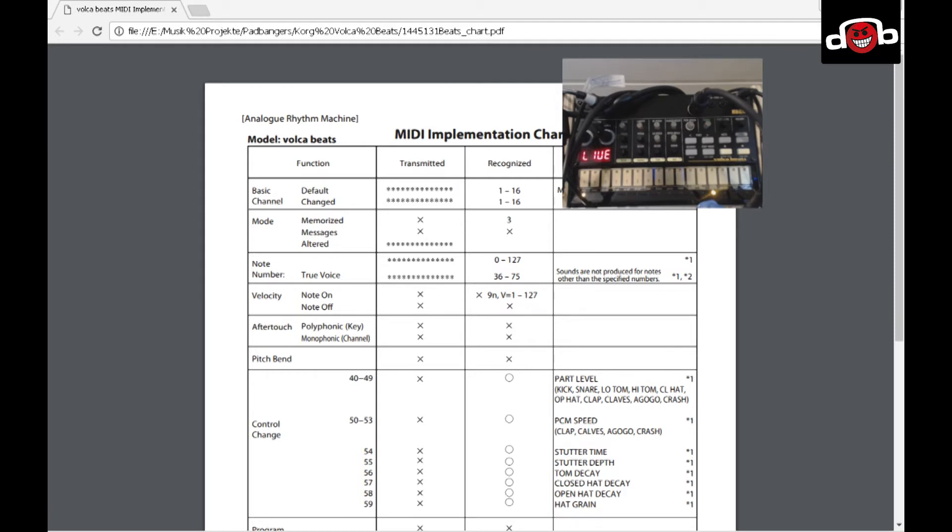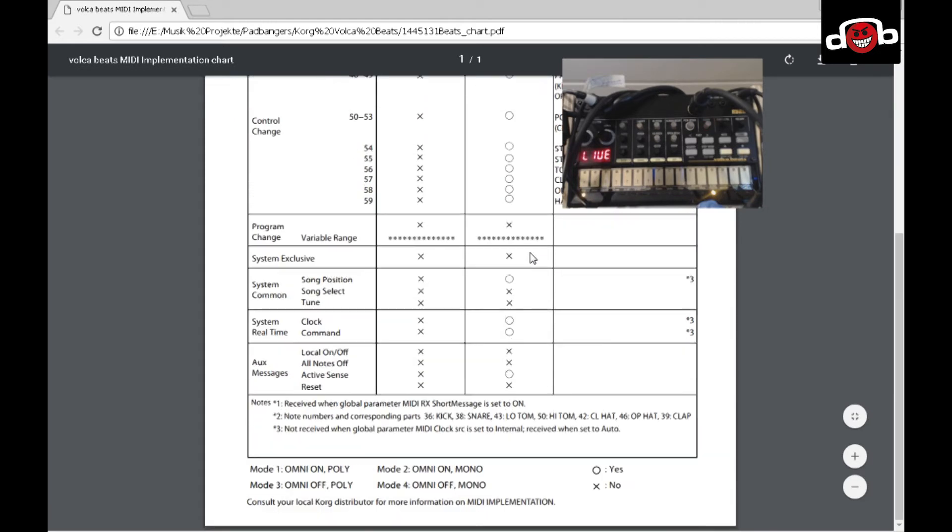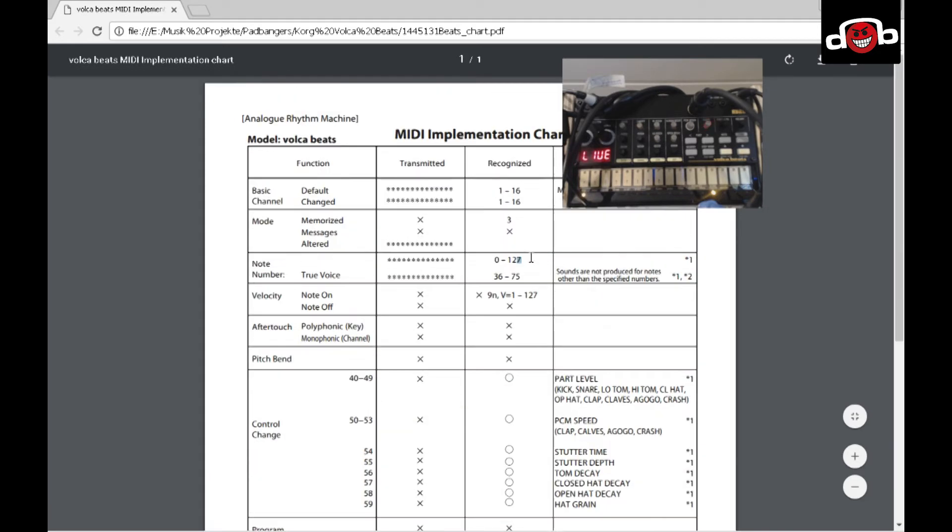For reference you can also download the MIDI implementation chart from Korg under Korg.com manuals for any Volcas, which looks like this.